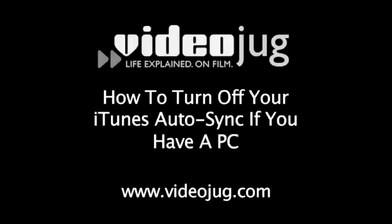How to turn off your iTunes auto-sync if you have a PC. Hello and welcome to VideoJug.